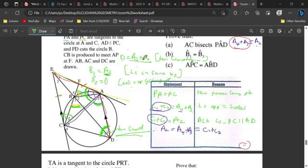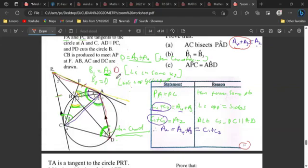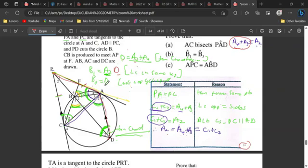Since d equals a3 plus a4, and a3 plus a4 equals a2, we can write d equals a2. We already have b1 equal to d, and b3 equal to d. Therefore we can conclude that b1 equals b3.